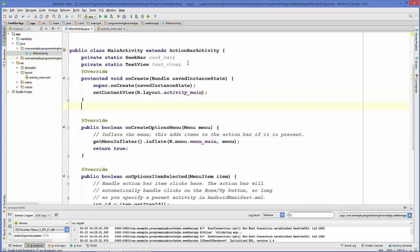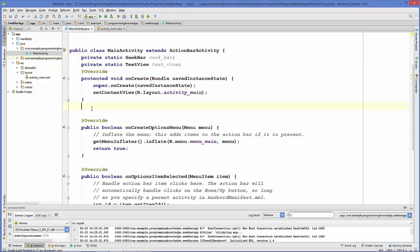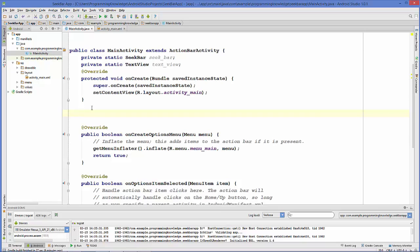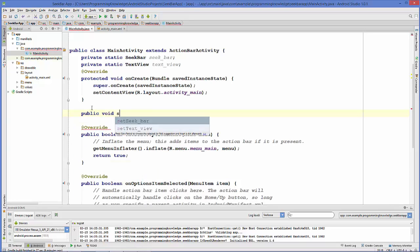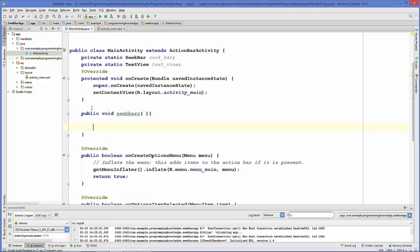We've declared two variables — one SeekBar and one TextView. Now let's declare a method we can call in our onCreate method, for example public void seekBar. Inside this method, we are first going to cast our SeekBar and TextView variables.